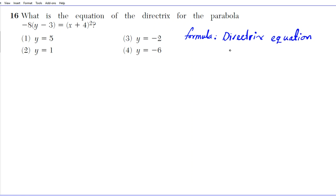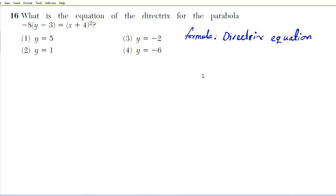The equation of your directrix depends on two main things: first, the orientation of your parabola — is it left-right or up-down? And second, is it open to the left or open to the right? The directrix basically lies on the opposite end of the parabola.